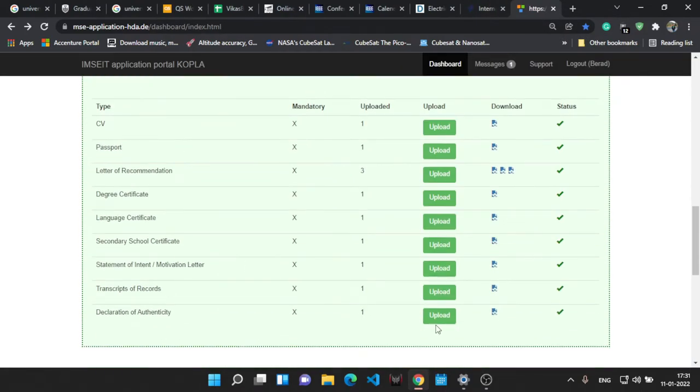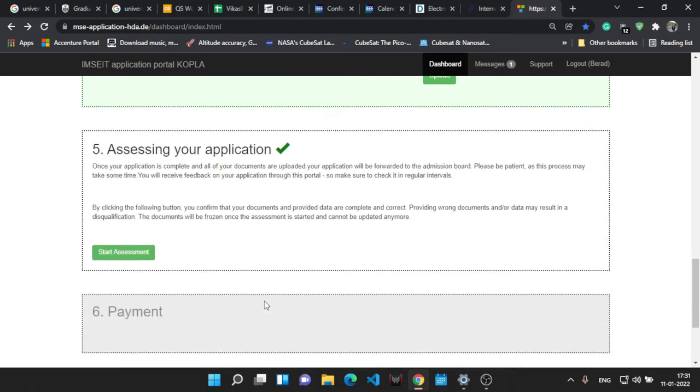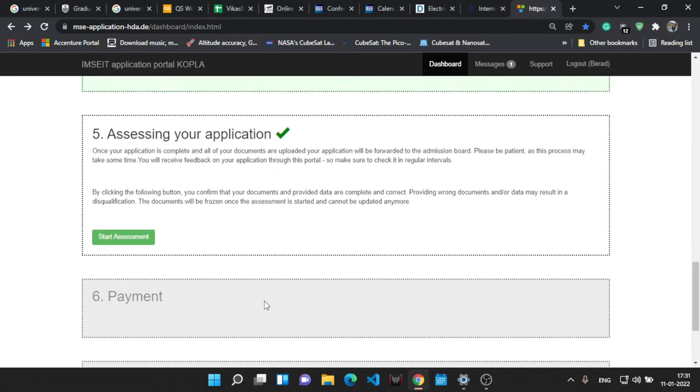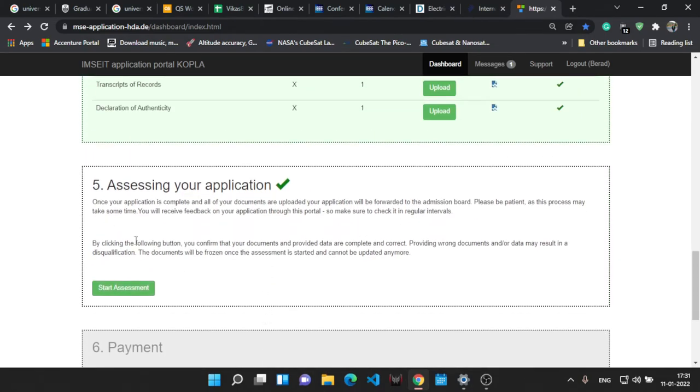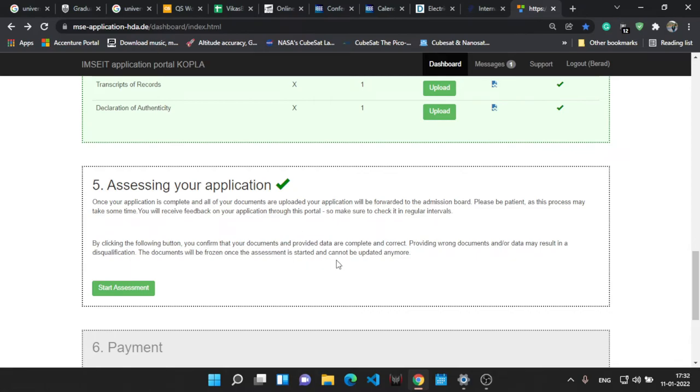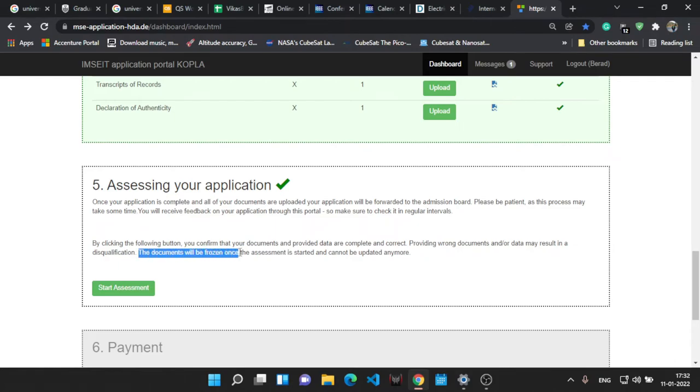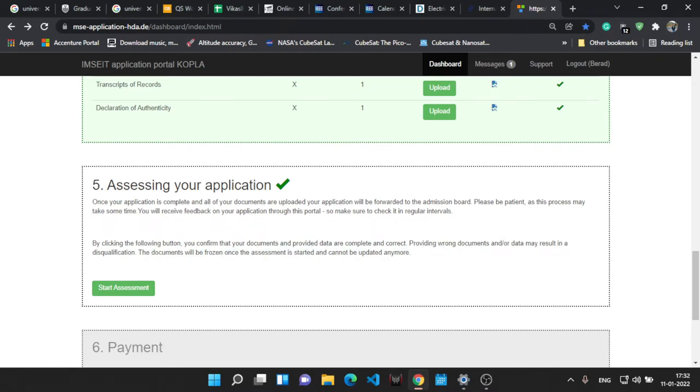For applying, you have to just be sure before clicking on the start assessment. You have to be sure that all the information is correct because after submitting it you don't have any chance to correct any of the information unless and until the university allows you to do so. But don't rely on that. Just be sure that you have uploaded everything correctly and everything is fine and then click onto the start assessment.